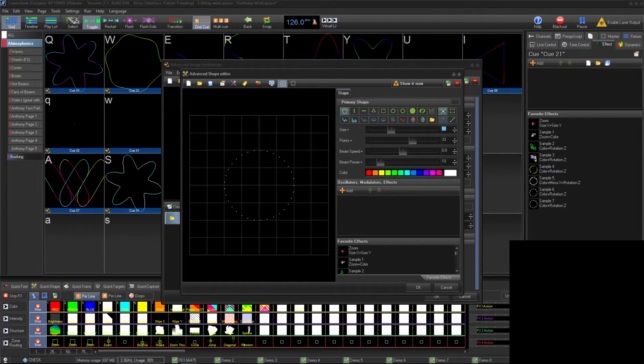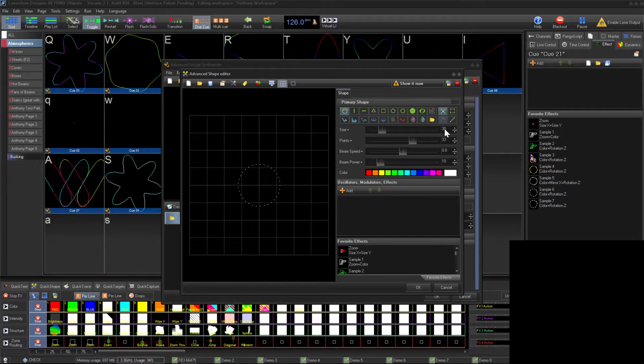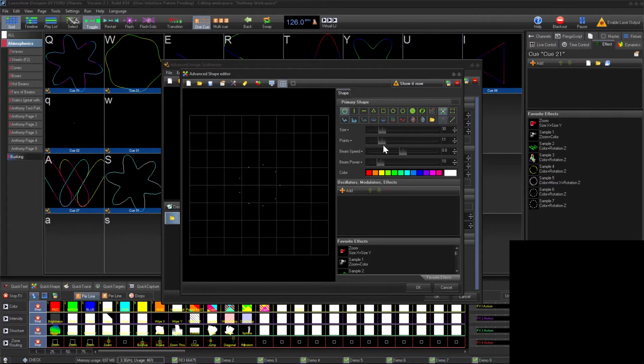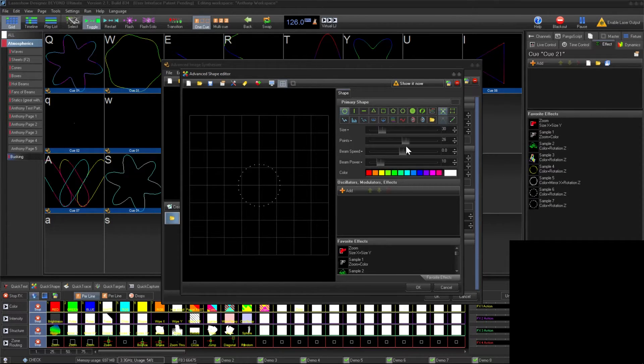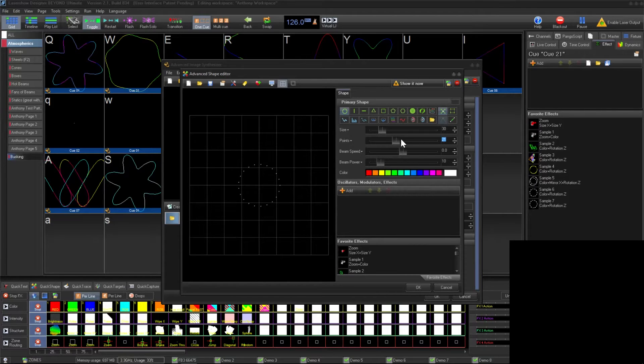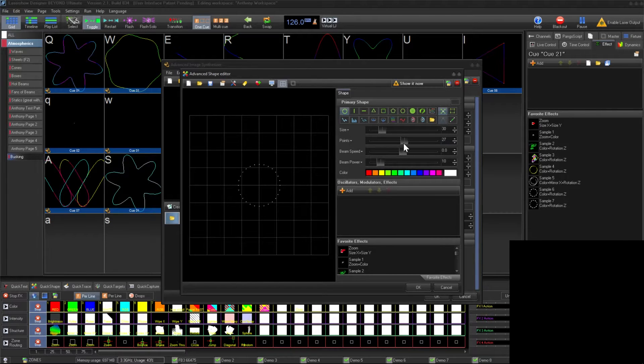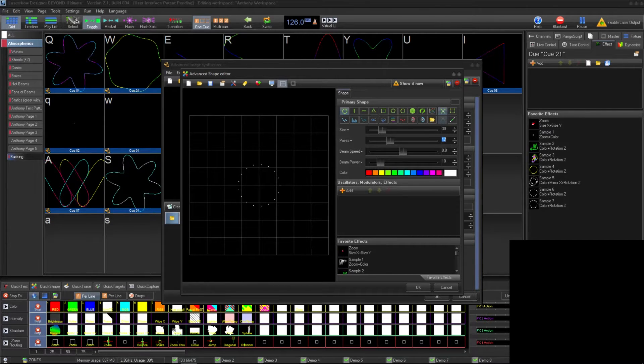First we're going to adjust the size to 30. We also want to reduce the points in the shape to prevent flickering. This slider adjusts how many points are in the shape. We're going to set it at 10.